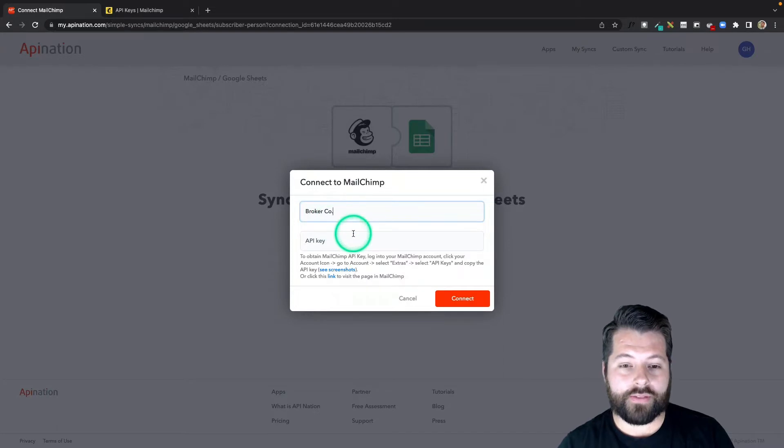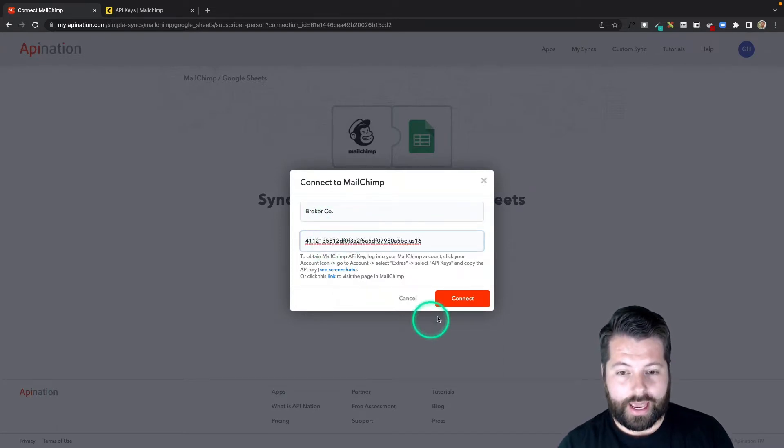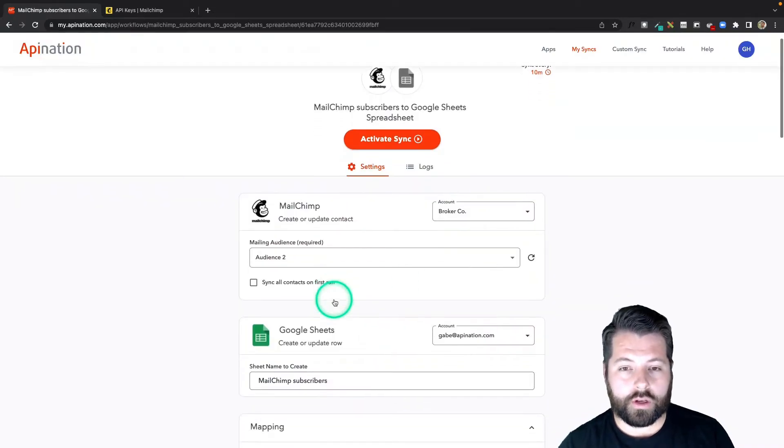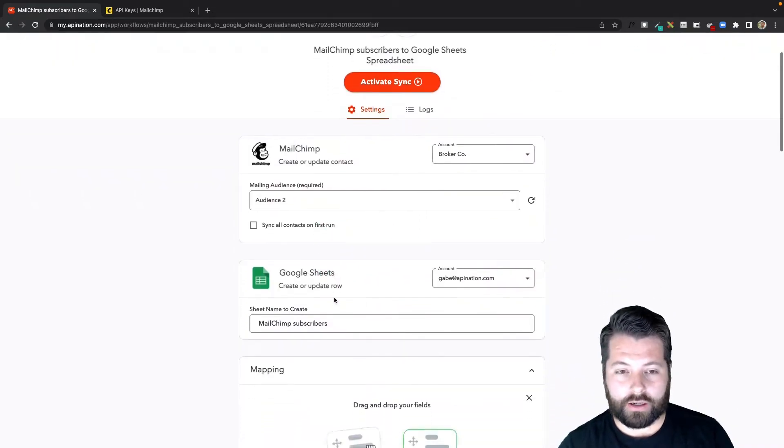Now that we have that MailChimp API key, I'm just going to paste it in here and hit Connect. Alright, just a few configuration options left here.